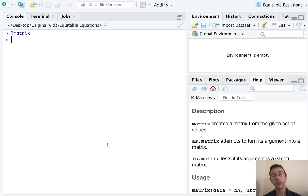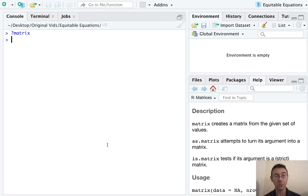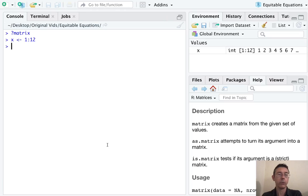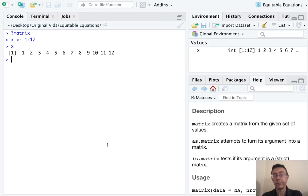Fundamentally a matrix in R is just a vector with an additional attribute, the attribute of dimensions. So let's start with a vector. Let's call it x, and let's just get the numbers 1 to 12.